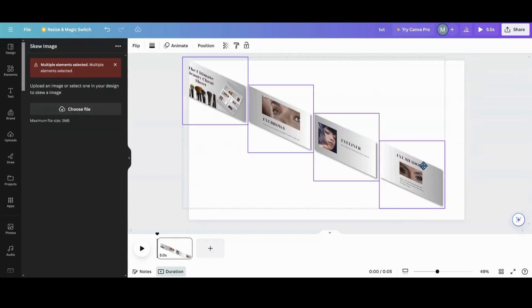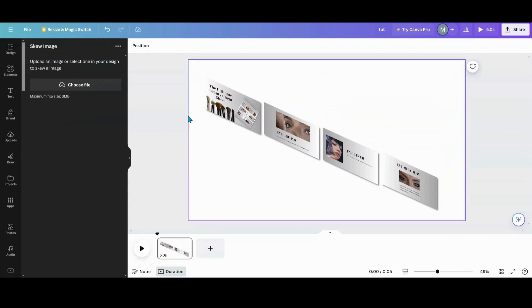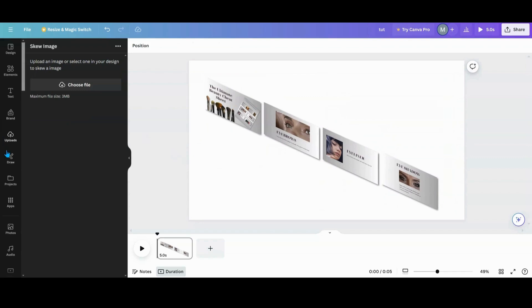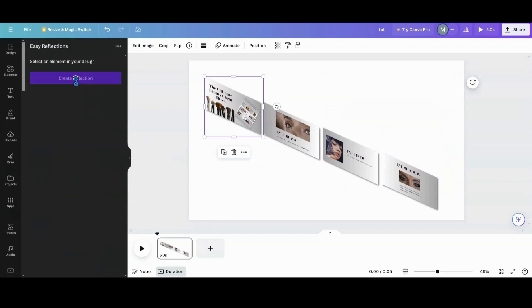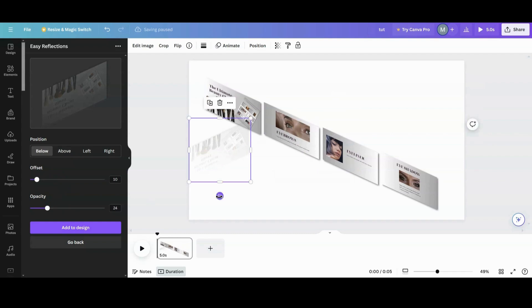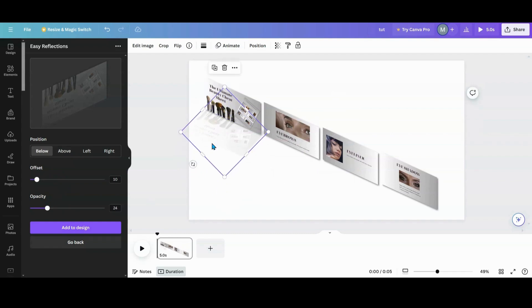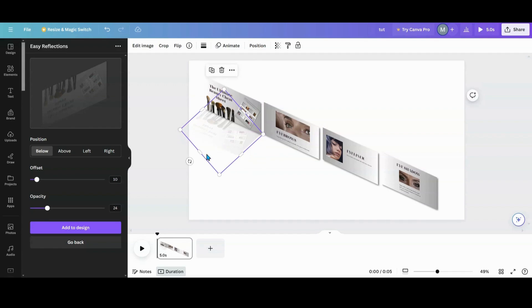I'll highlight all the photos, reduce them a little bit, and line them up. Now I'm going to go back into my apps and find the Easy Reflection app. I'll grab my first one and create a reflection. I like to take the offset and bring it up, and turn the opacity down — that's personal preference. I'll add it to the design, then turn and line it up. Sometimes the reflection isn't the same size as the photo, so you've got to watch that.